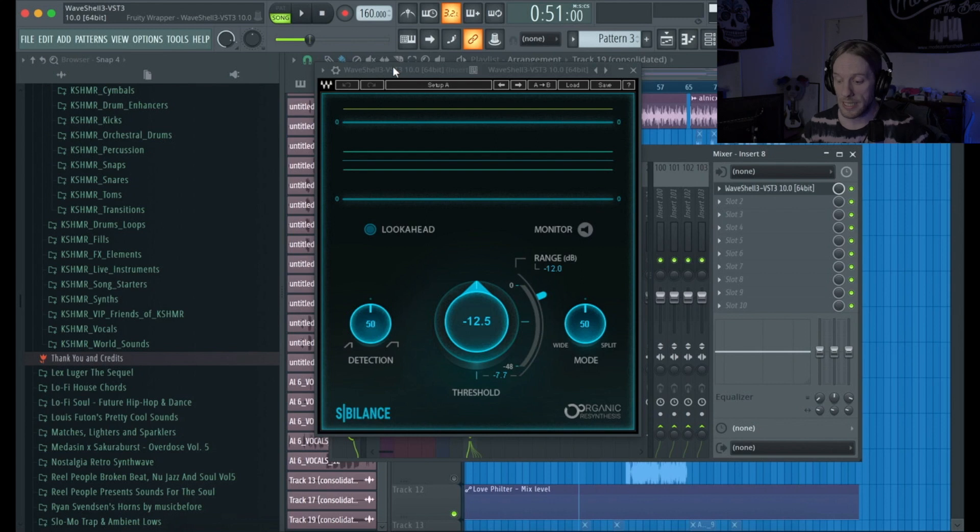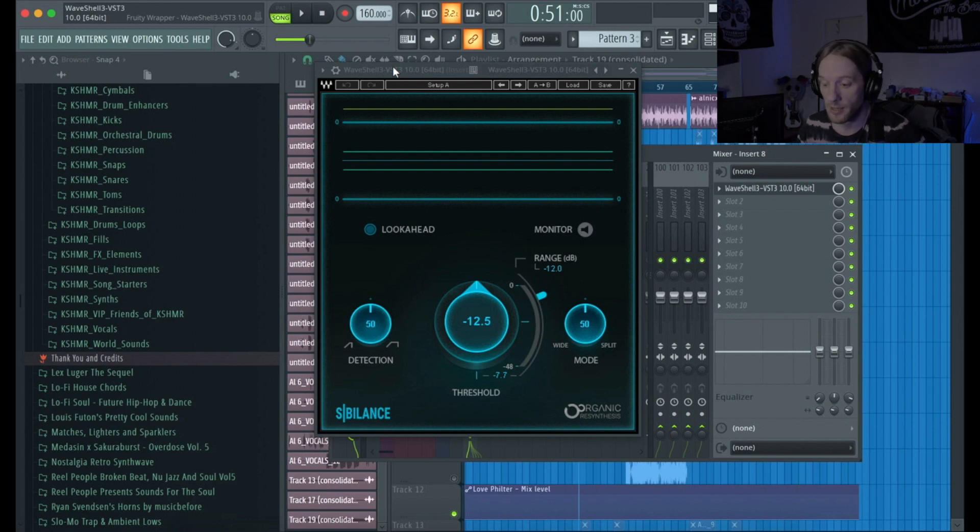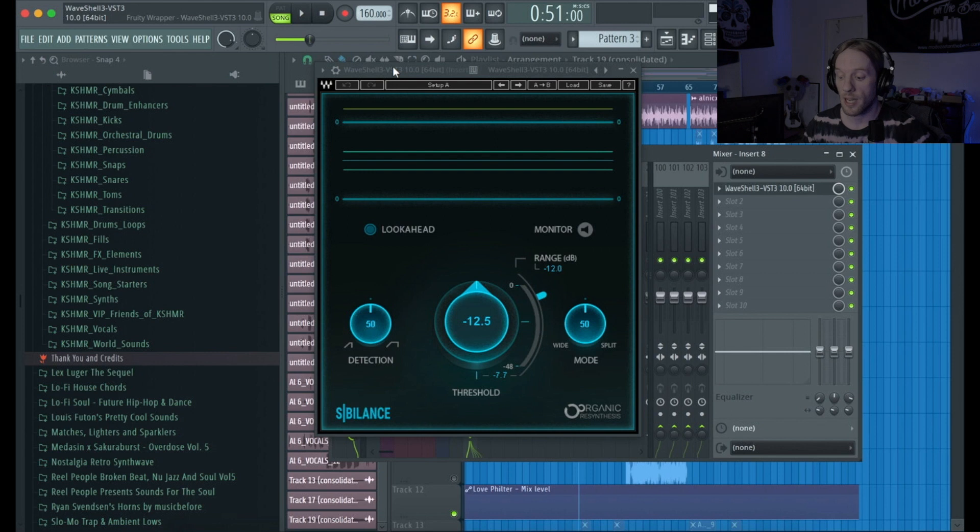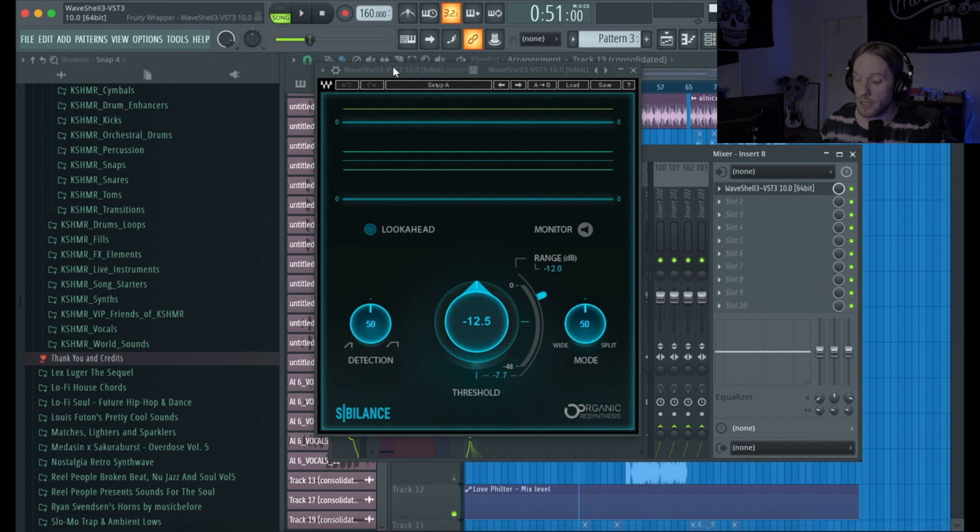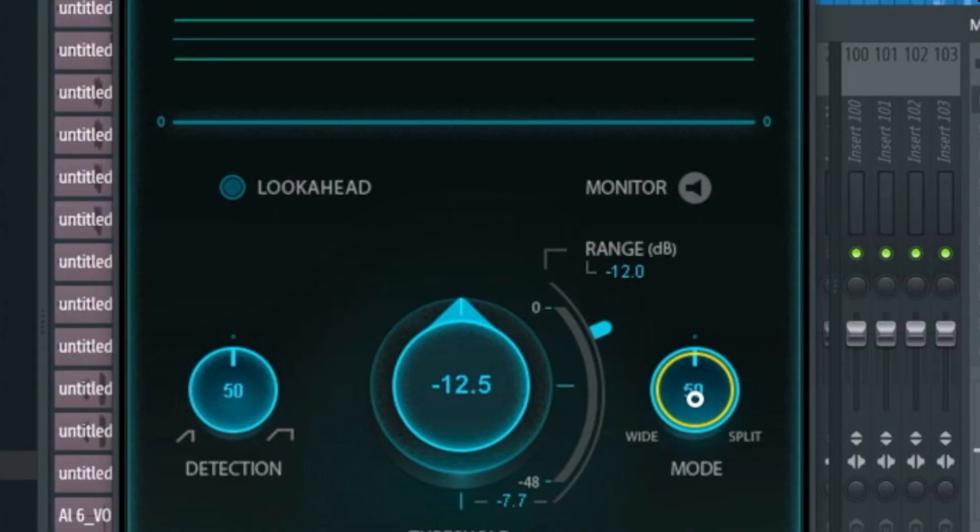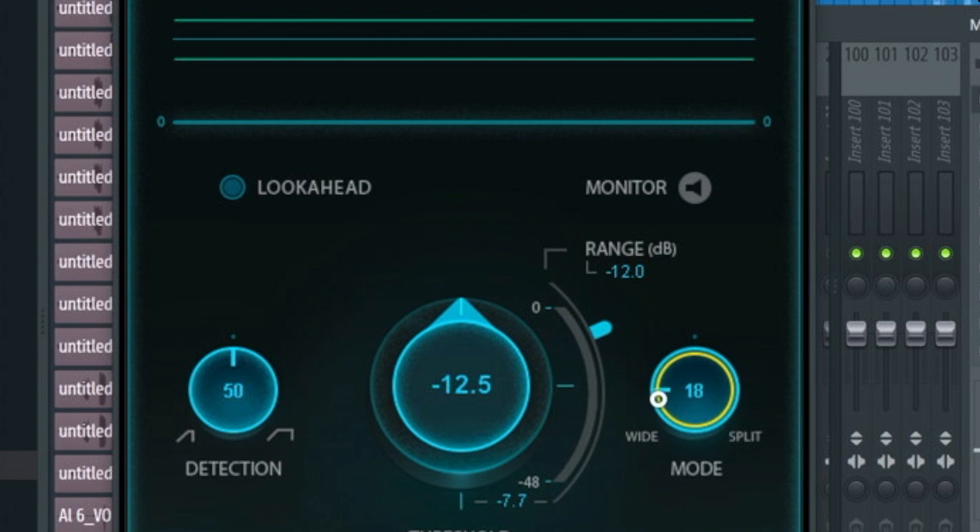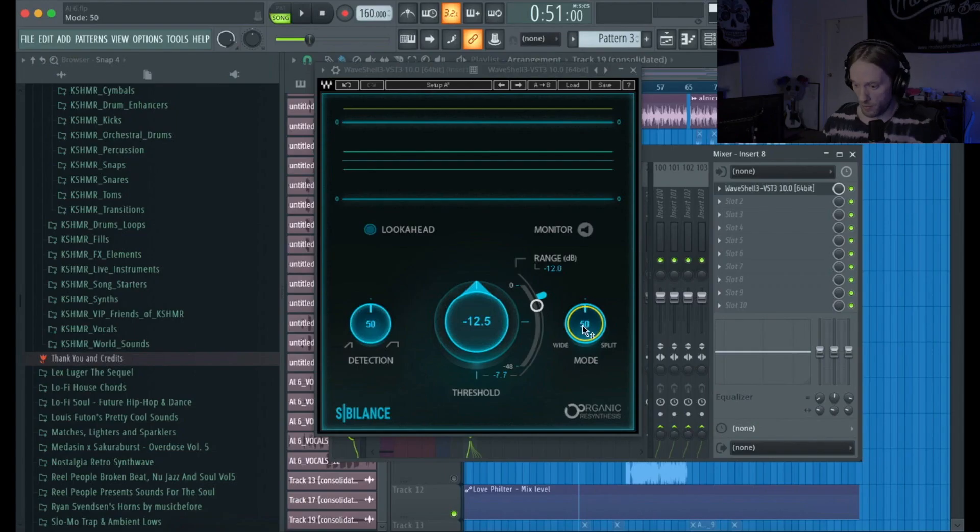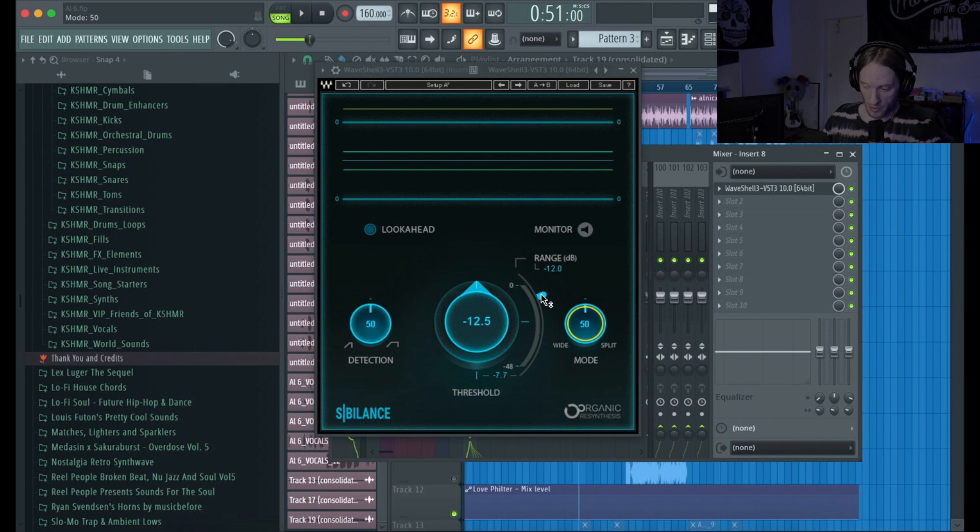Basically it is like every other de-esser, it just has an option between wide and split. Usually every other de-esser you could just go from one to the other, but here you can kind of, as you see, you can go if you want 30% of it. So it's really the big difference in the range - you can kind of turn the range of the de-esser down.